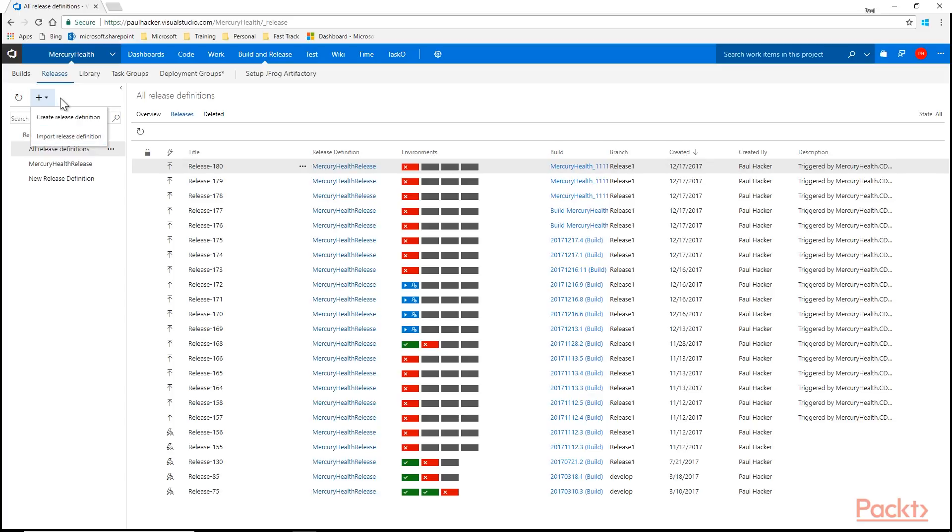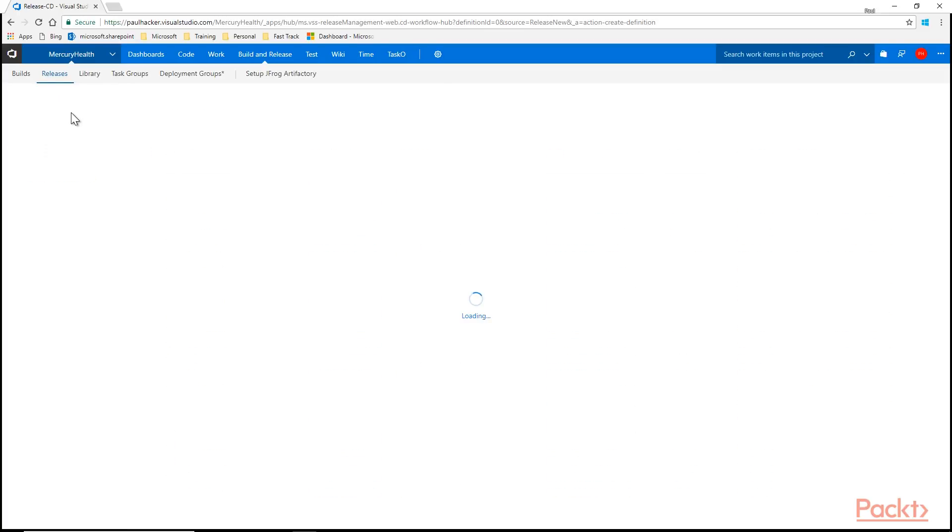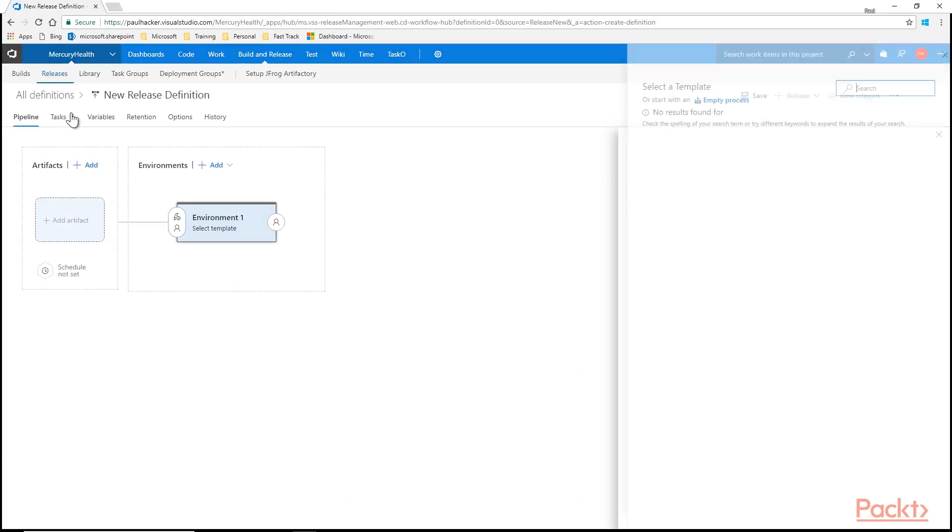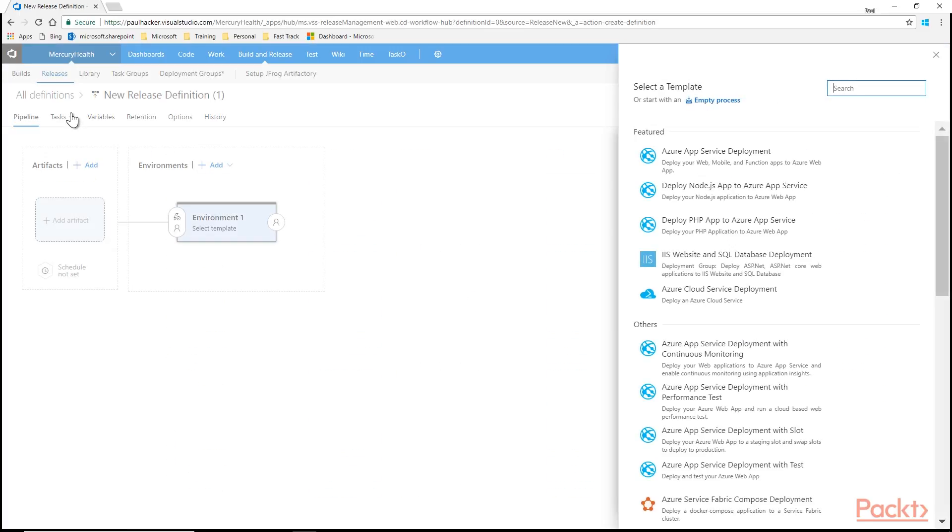So that gets interesting here. If I already have a release definition in another project and I want to move it over into this project, I very much could, as long as I do an export out of that one. I can import it into this one because at the end of the day these release definitions, just like build definitions, are nothing more than JSON files. So they're pretty easy to move around. We're going to create a new definition here. And basically this is how you're going to spin one up. You come over here and select a template.